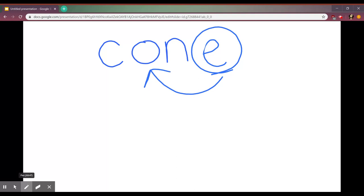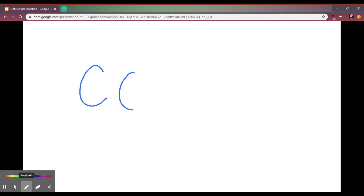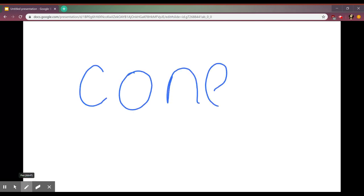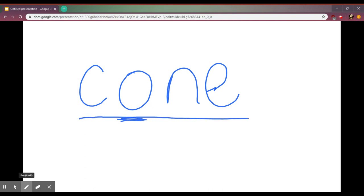So when I try to read that, I'm just going to rewrite it so we can see it better. When I try to read this, instead of AW, I'm going to say CONE.